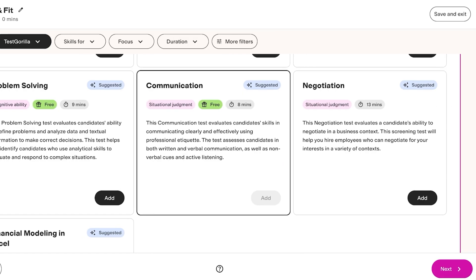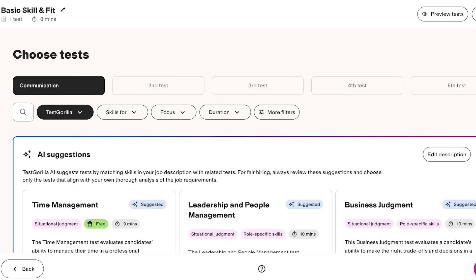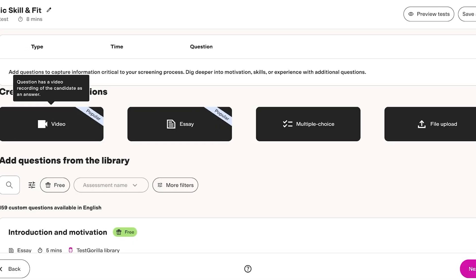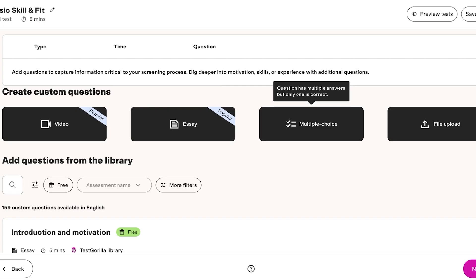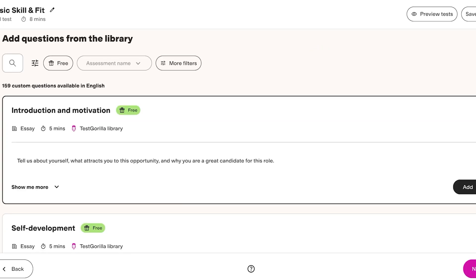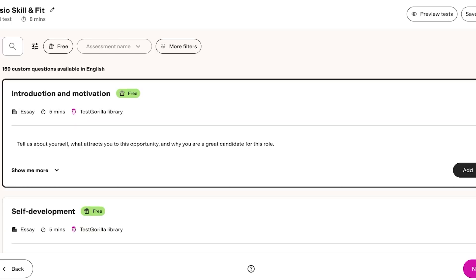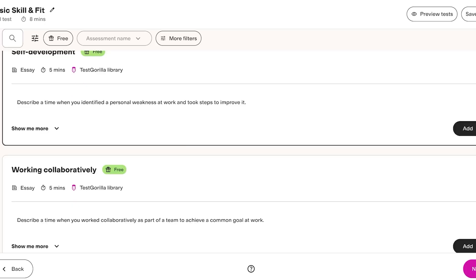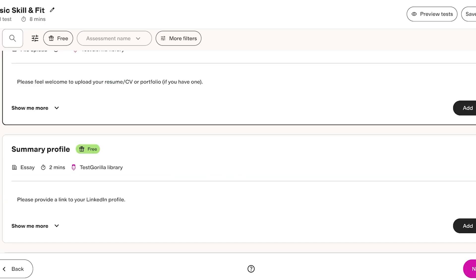Then I can start building around custom questions whether it's a video-based answer, essay answer, multiple choice or file upload. Now we can add questions from our library. We can add the introduction, motivation, self-development, working library. So these are all the questions that are in the template and then below that we can add our own.